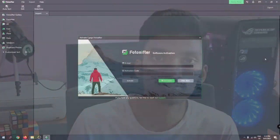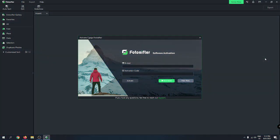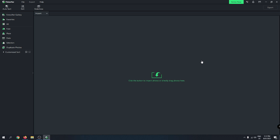Without taking more time, let's go to the features. This is the first view you get after installing Photo Shifter. You need to enter your email and activation code if you've purchased one. If you don't have an activation code, just close that dialog and proceed with the free trial.